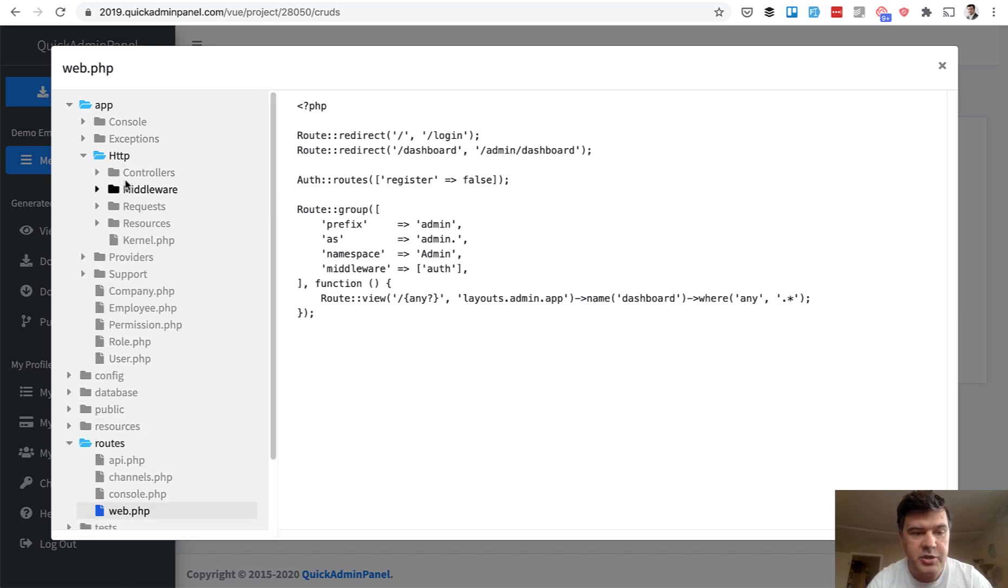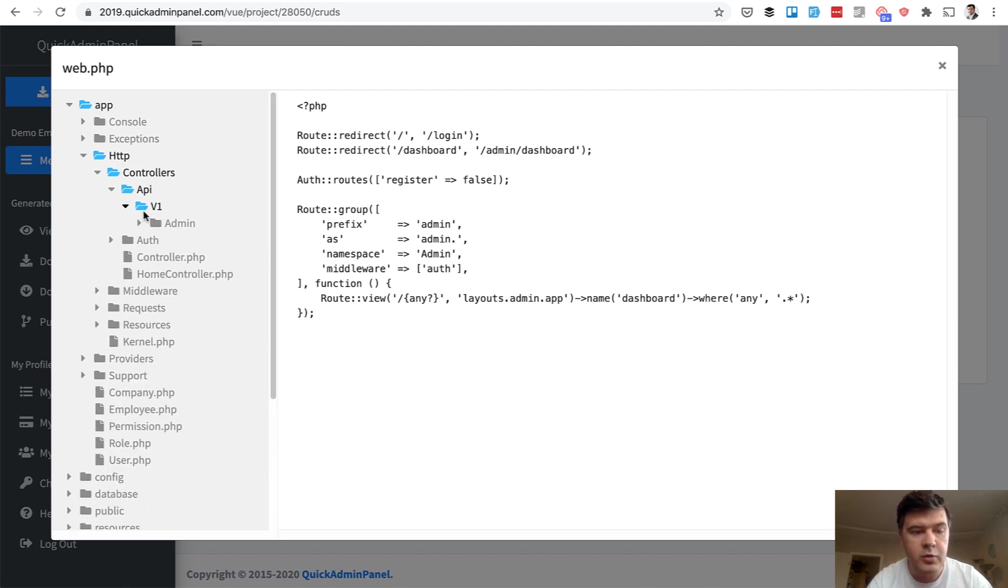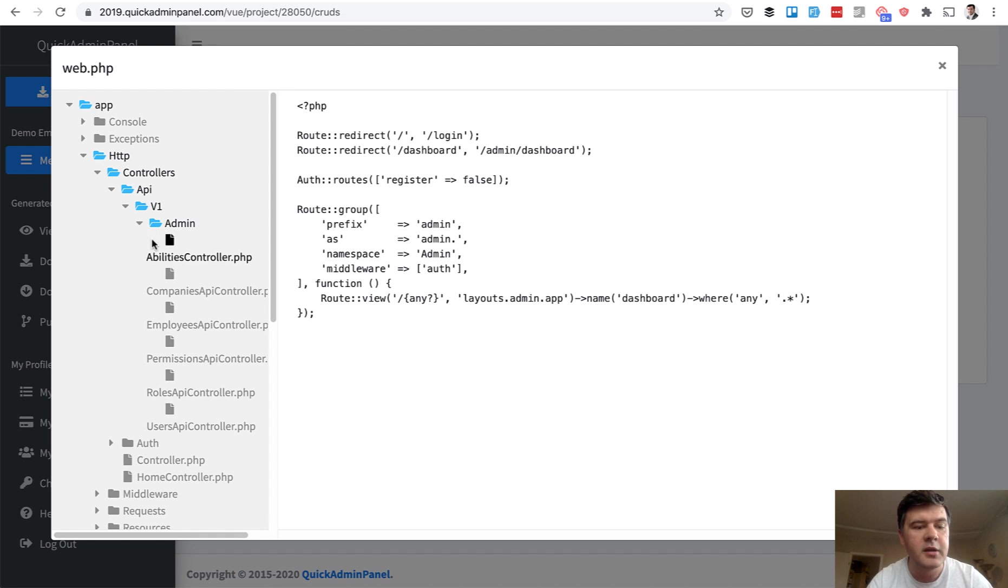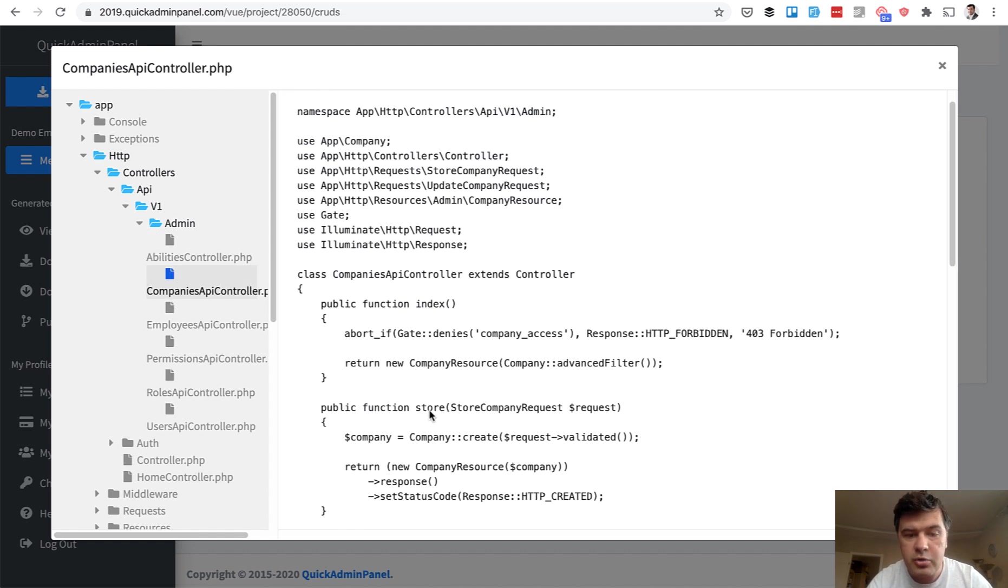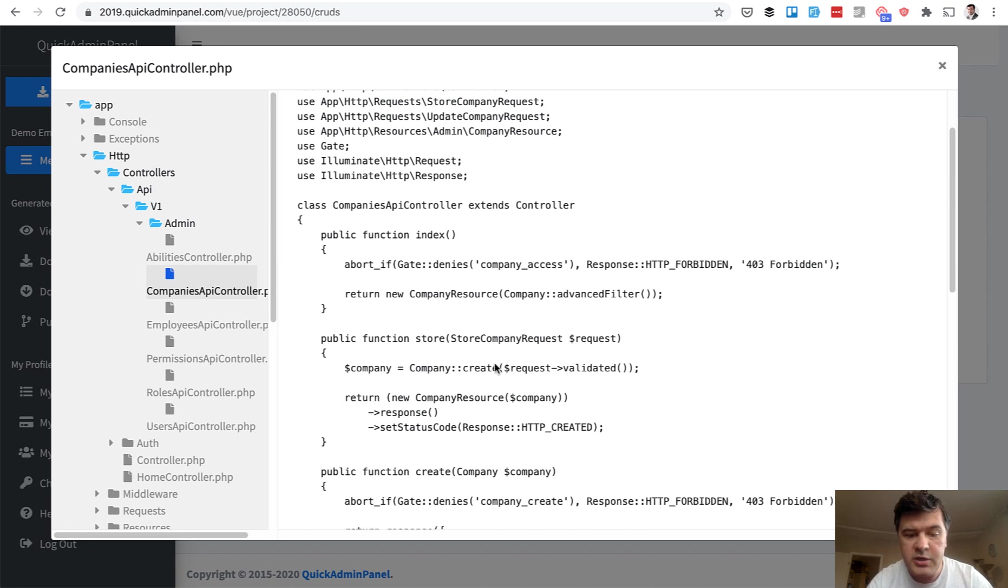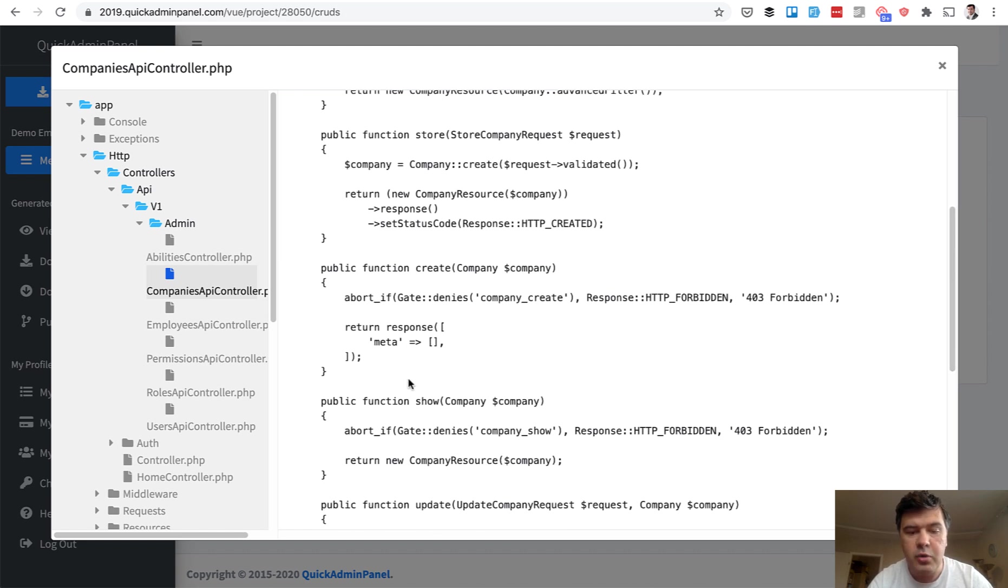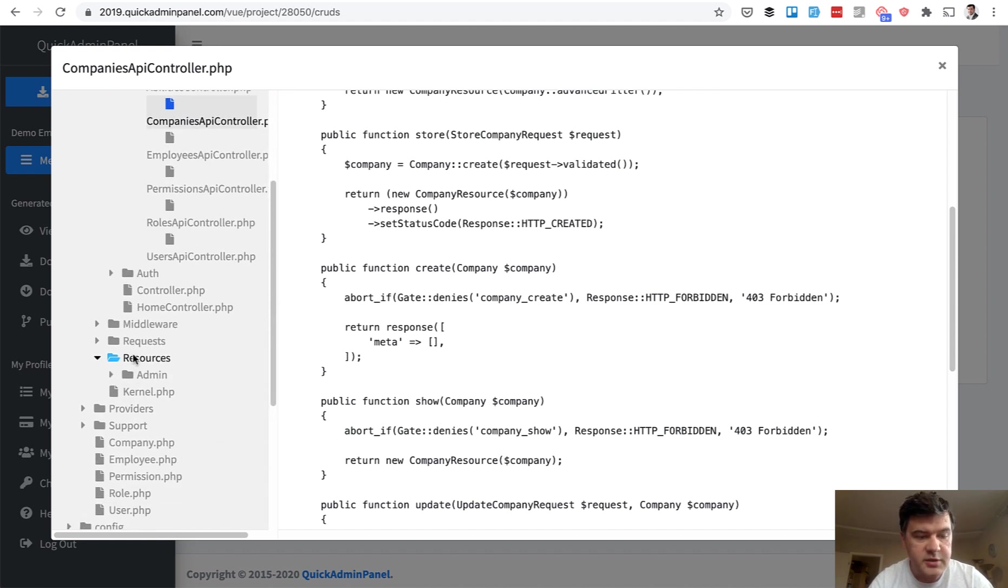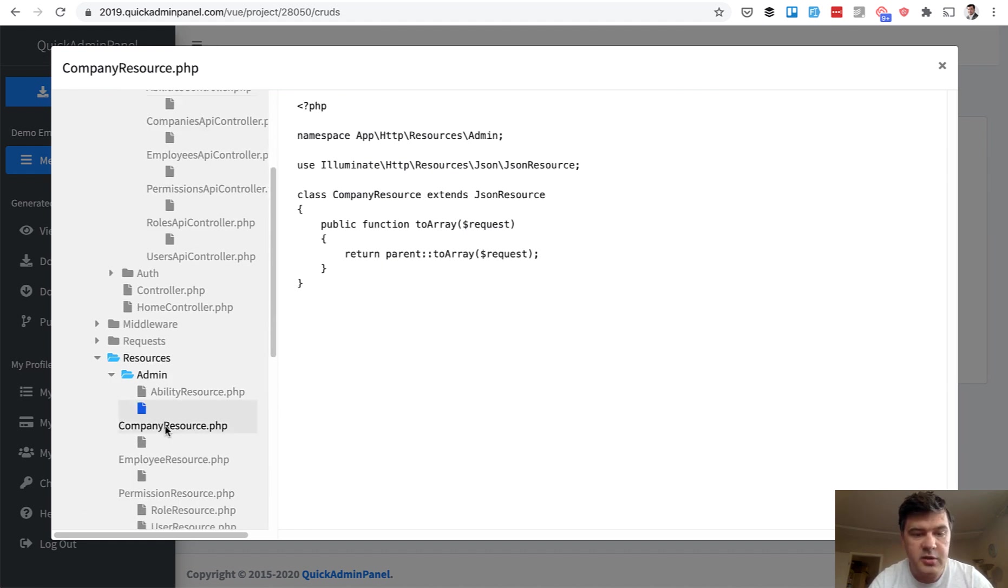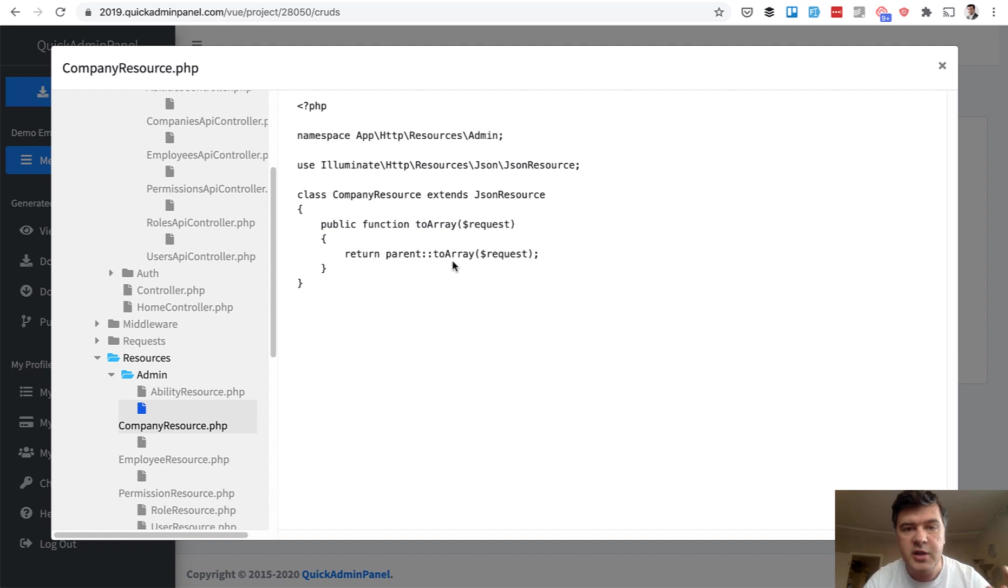So if you go to app HTTP controllers, API v1 admin controllers, you will see, for example, our company's API controller returning the resource, storing the data. So only the non-visual stuff. And also we generate resources. So in resources admin, you will see company resource, which is by default empty to array, but it's almost a standard now to use Eloquent API resources for more flexibility.